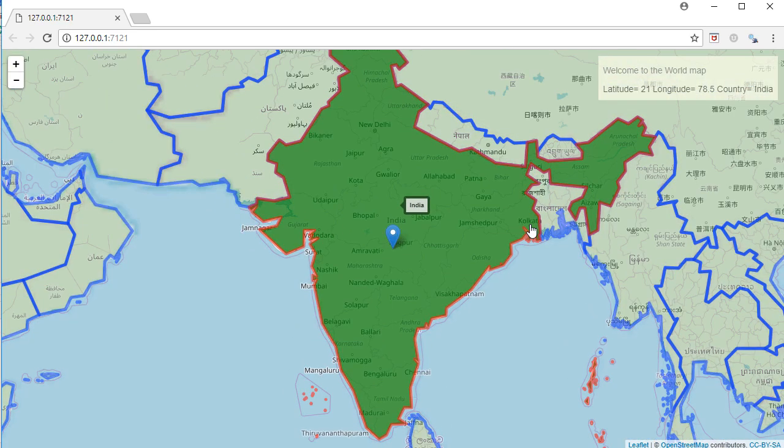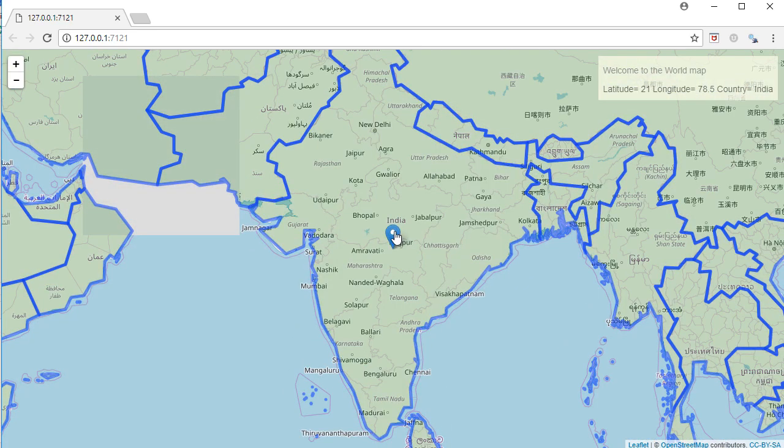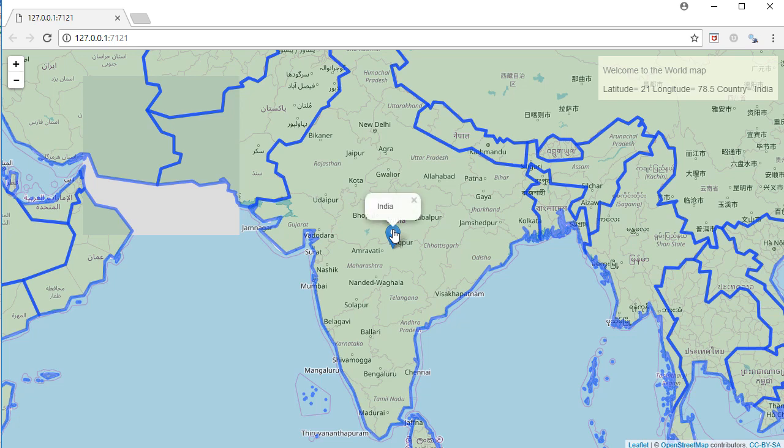to add a marker onto the shape or country which we click. We also have a popup, and on the right-hand side in the absolute panel, we display the latitude and longitude along with the country name.